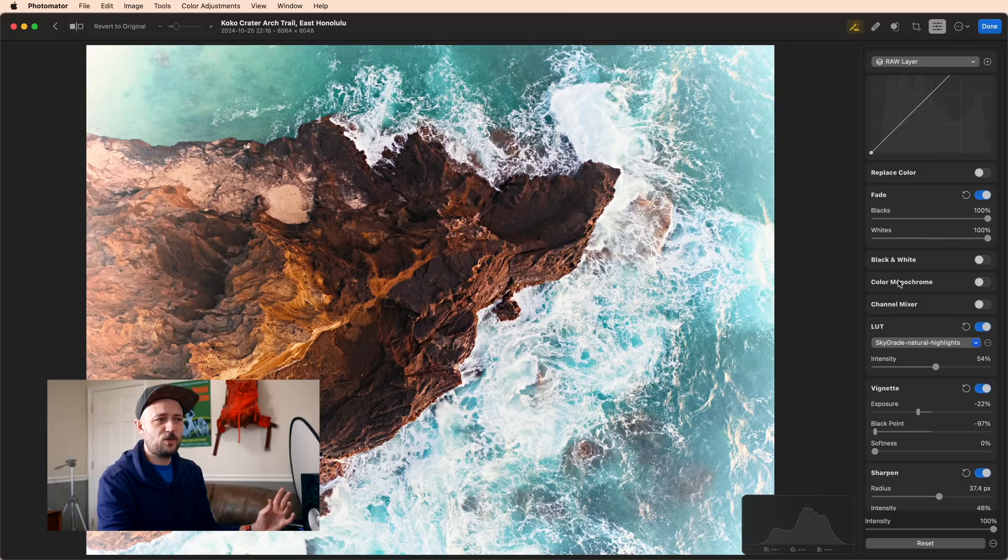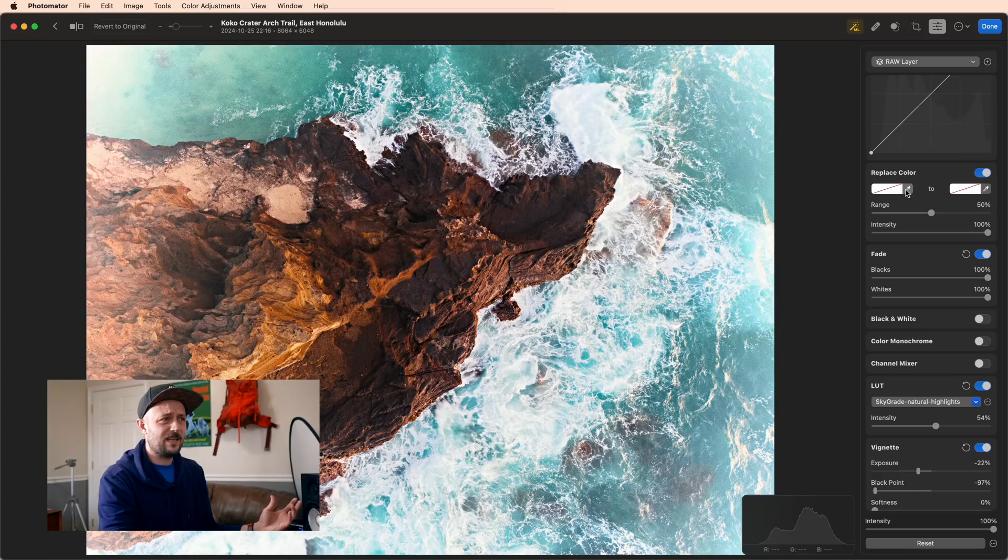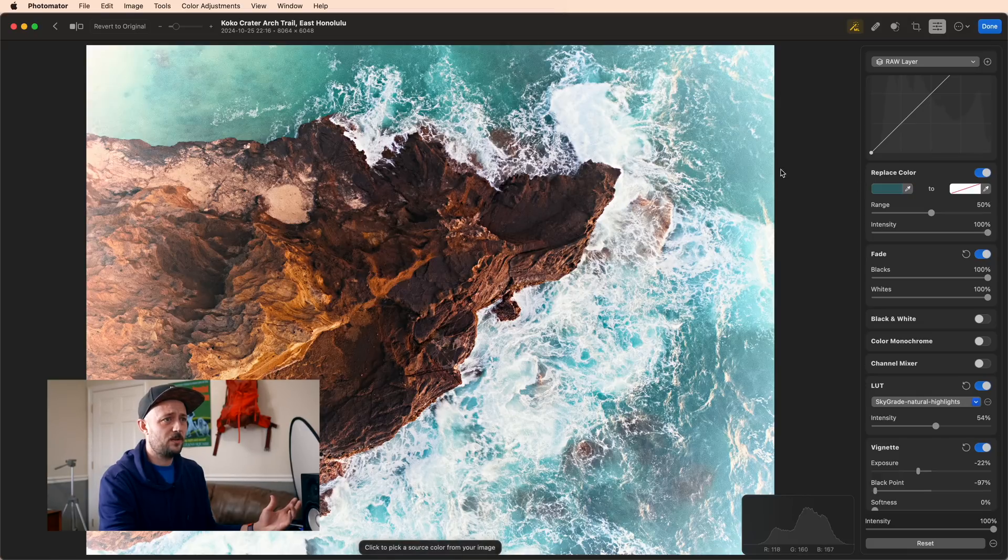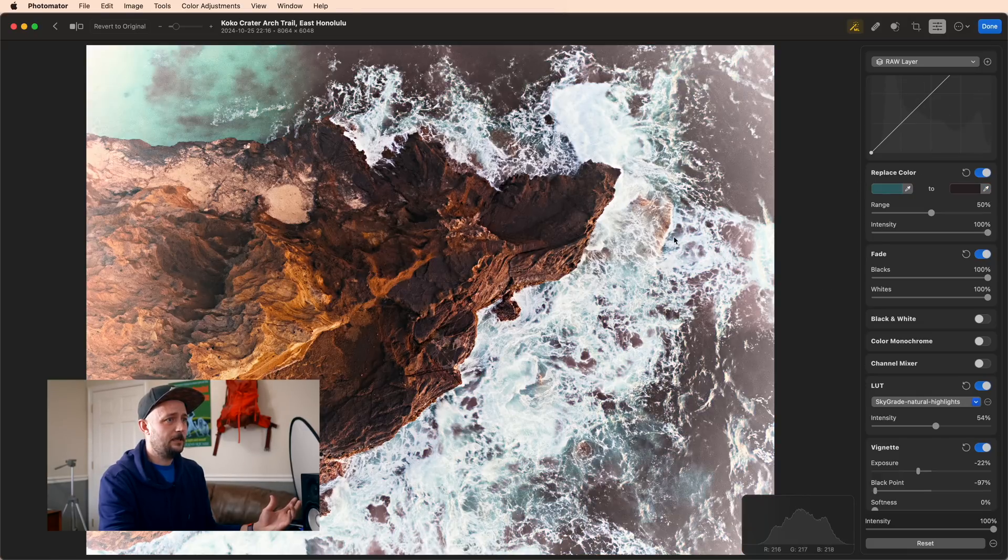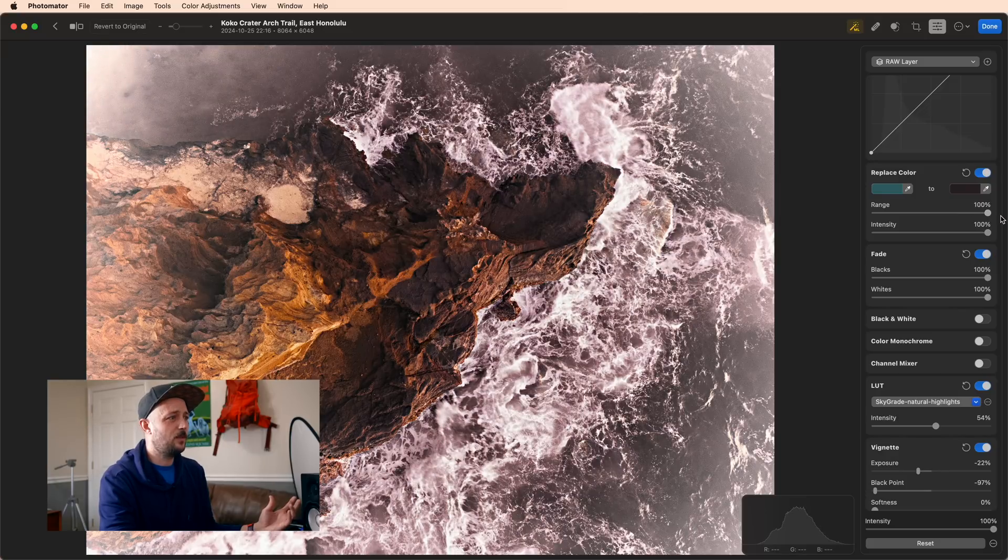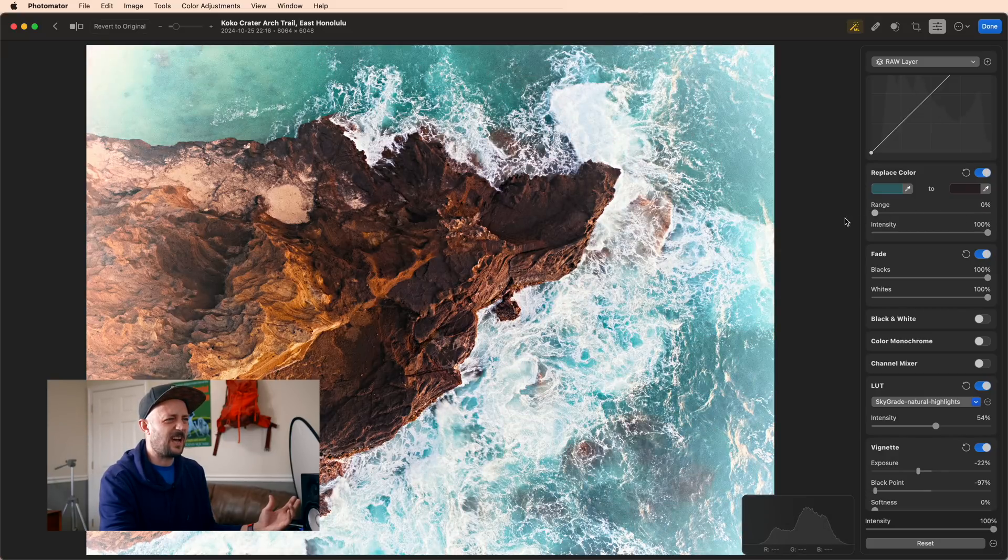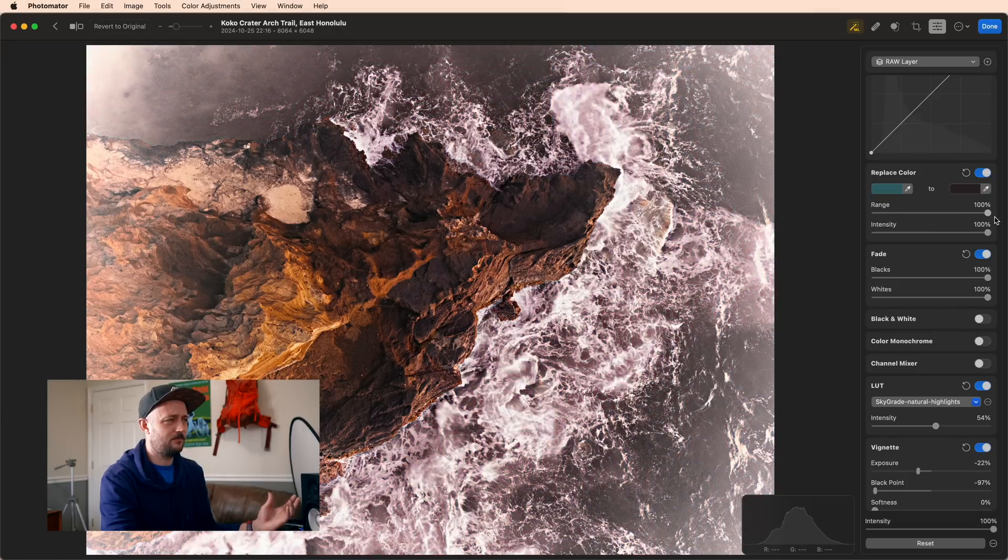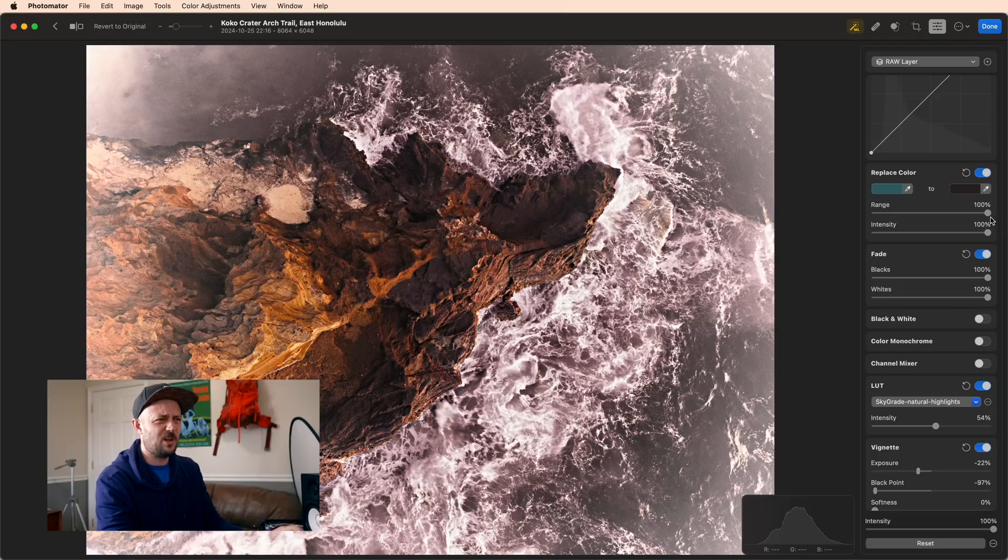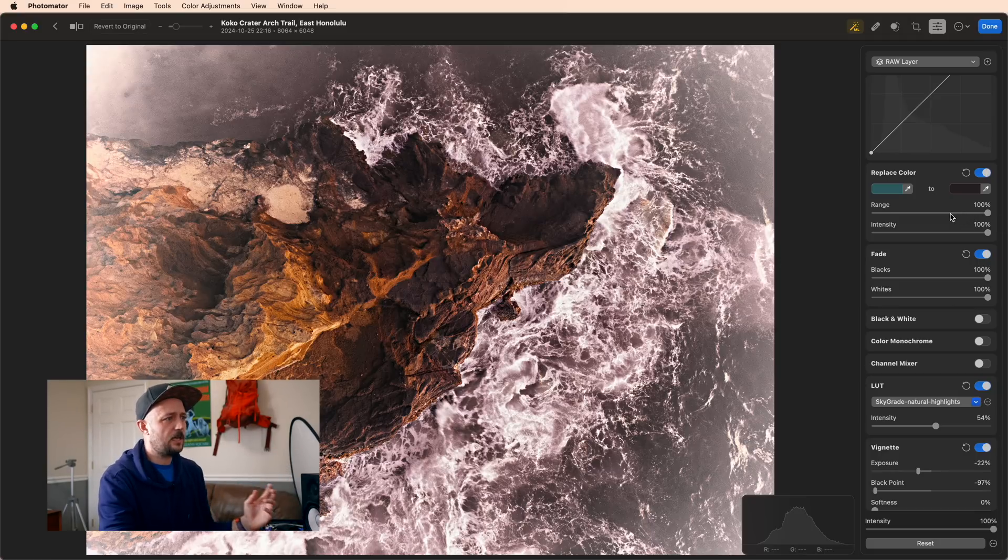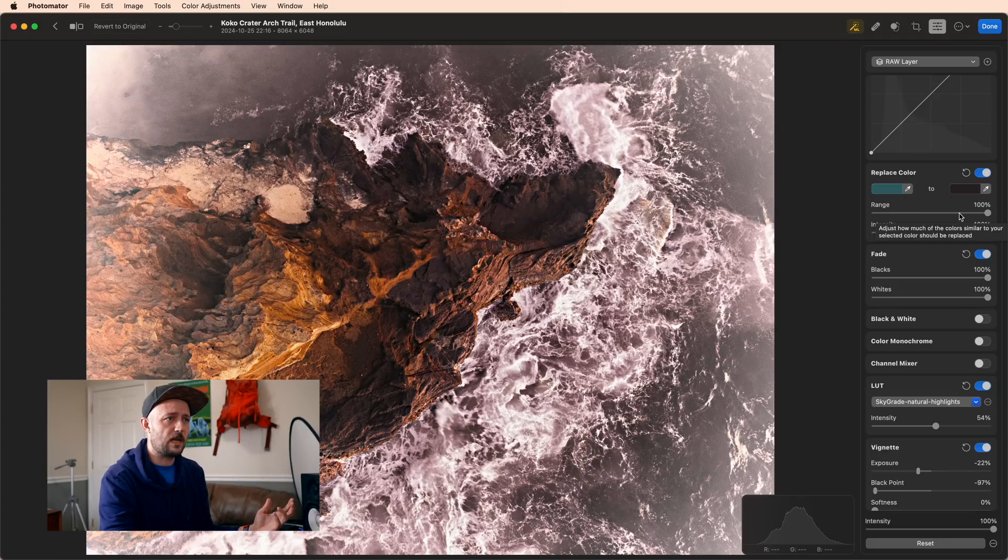You may have noticed there are two of these that I didn't cover at all. Replace color is exactly what it says. You can pick any color you want and replace it with a different color. I don't love using this tool because I rarely have a use case where I think oh yeah, this color just needs to be a different color. But you can see you can get some interesting looks by playing with it.